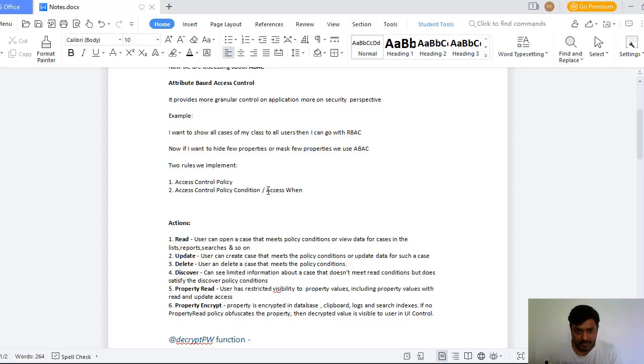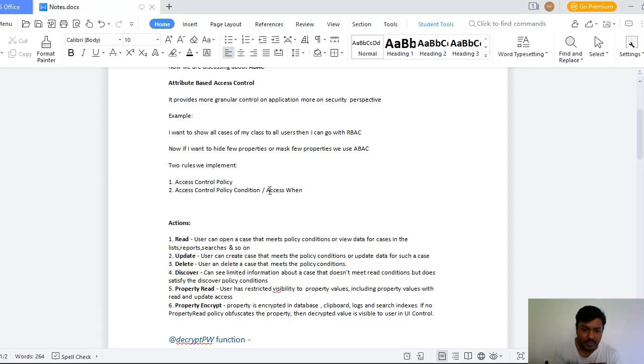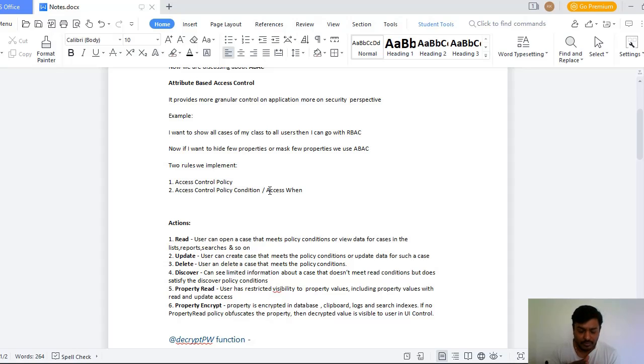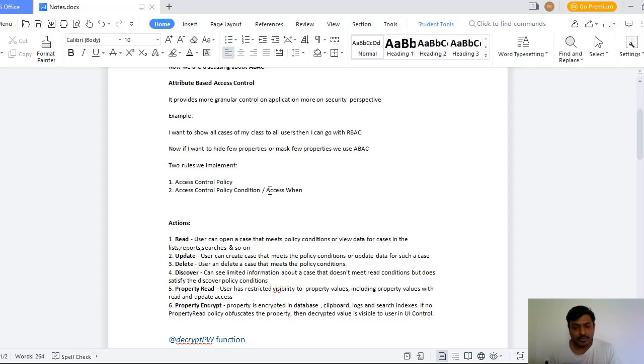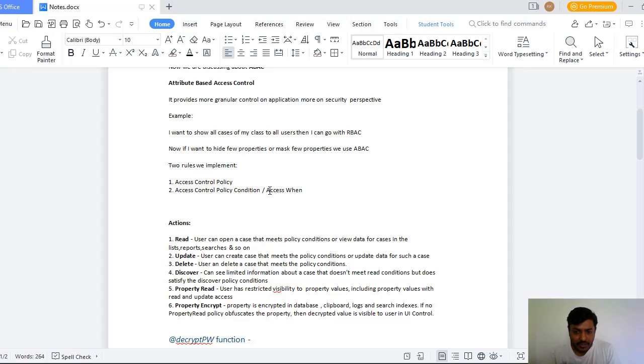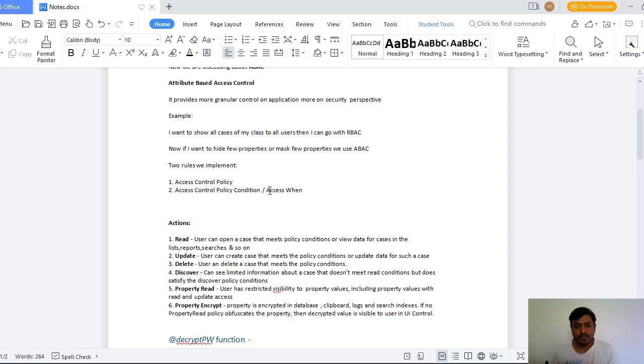The policy condition is nothing but Access Control Policy Condition. When this Access Control Policy Condition is true, then if you want users to review the records or users can search something, then we go with Read action. Suppose when this policy condition meets true and a user wants to update the case, like you want to give a feature to update a case to the user, then you will go for Update.